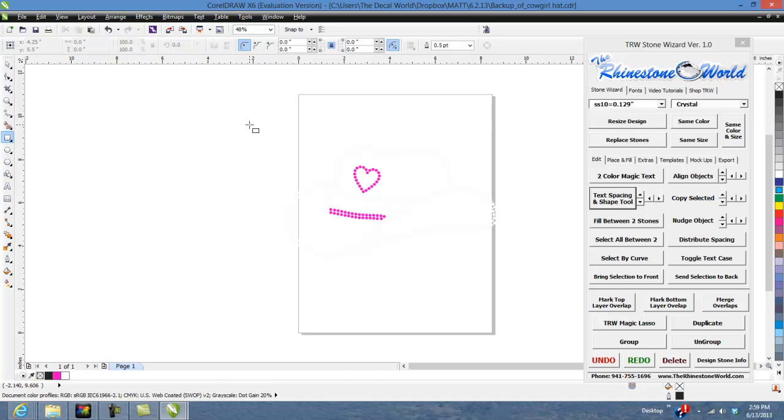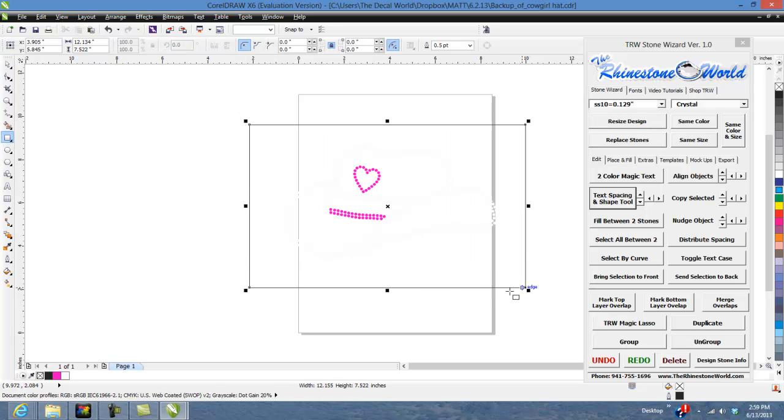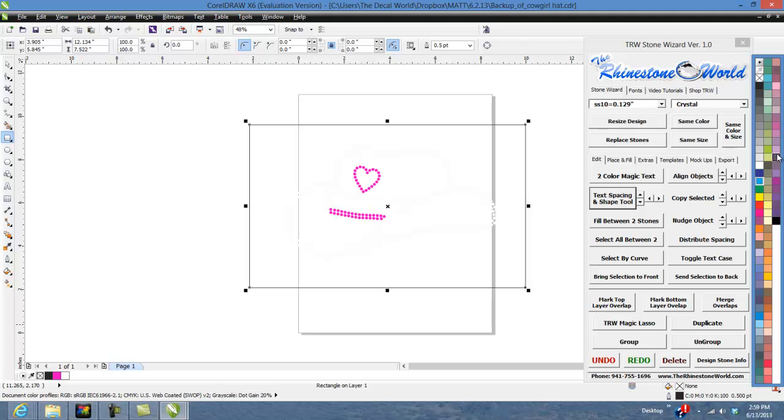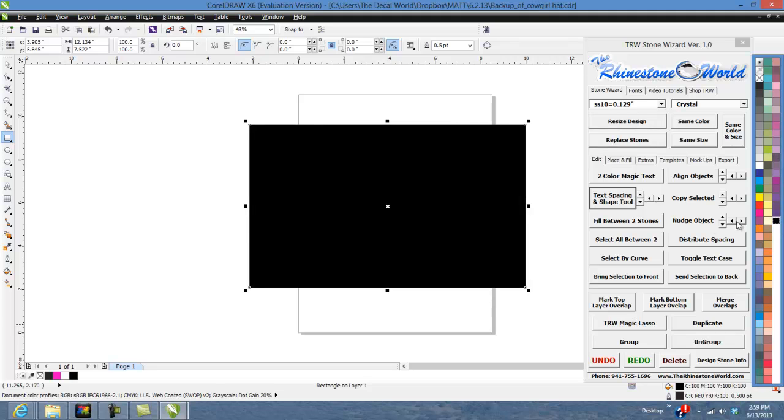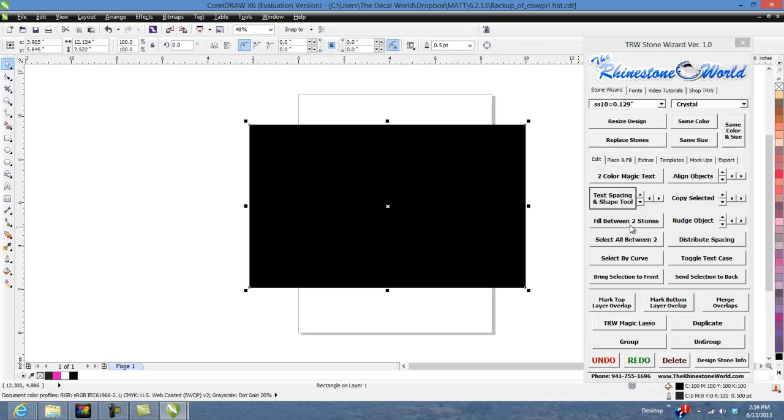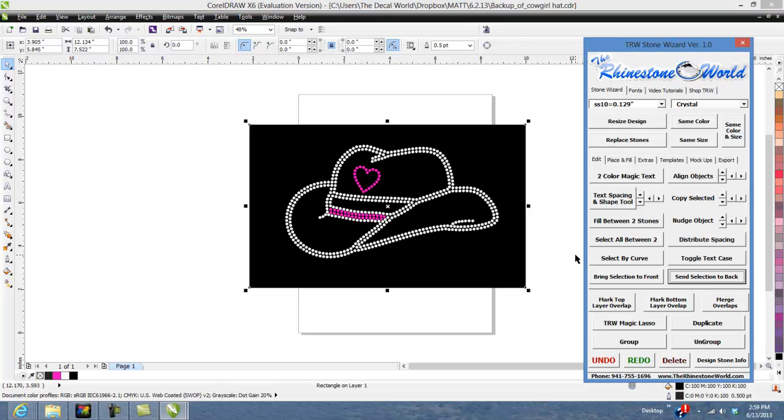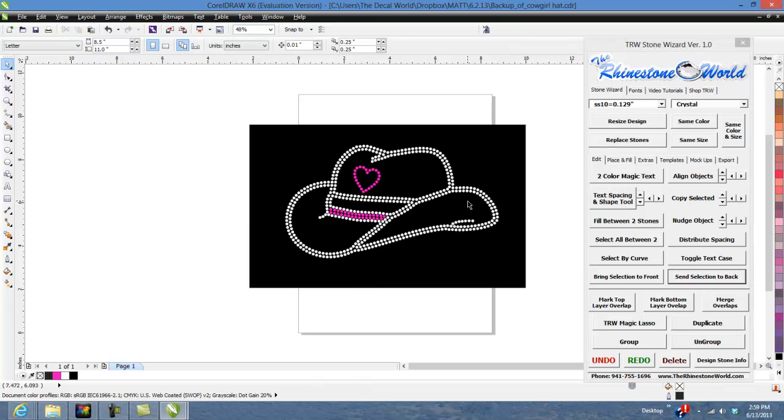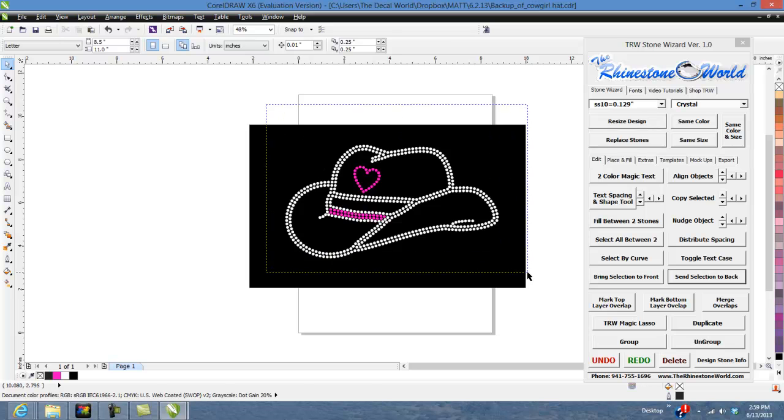And we just want to draw a black box around it real quick. There you go. We can use our send to back, send selection to back. That's going to show us our cowboy hat. Now you can see the cowboy hat good.